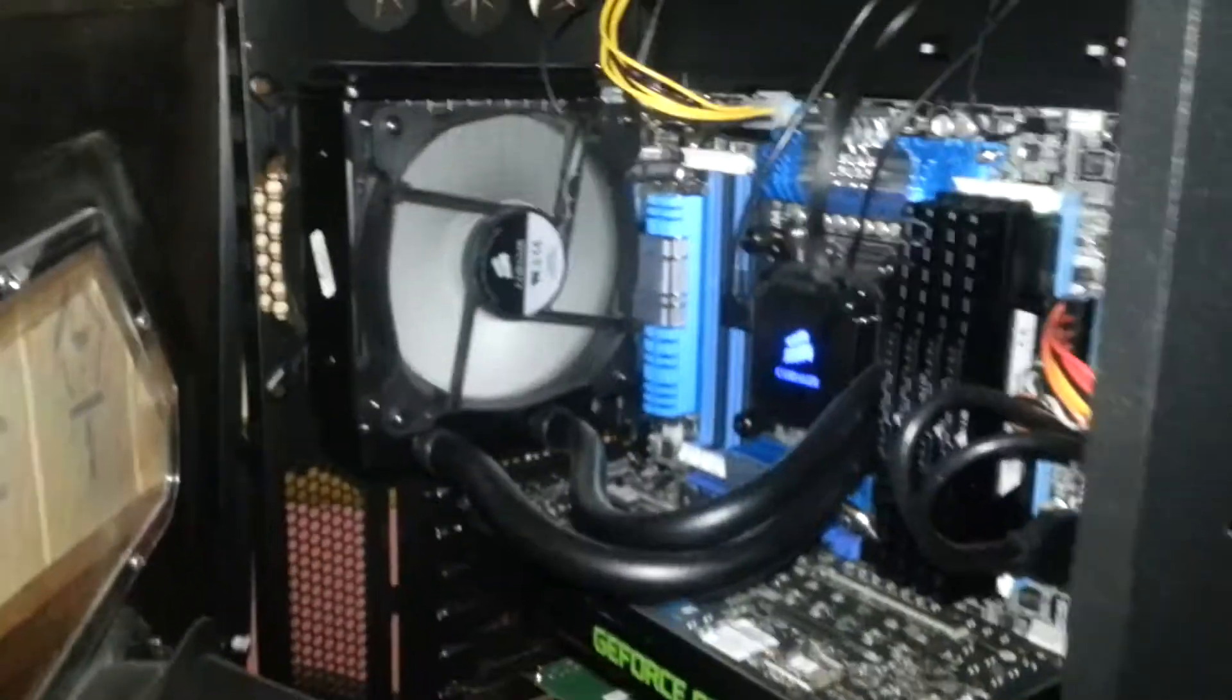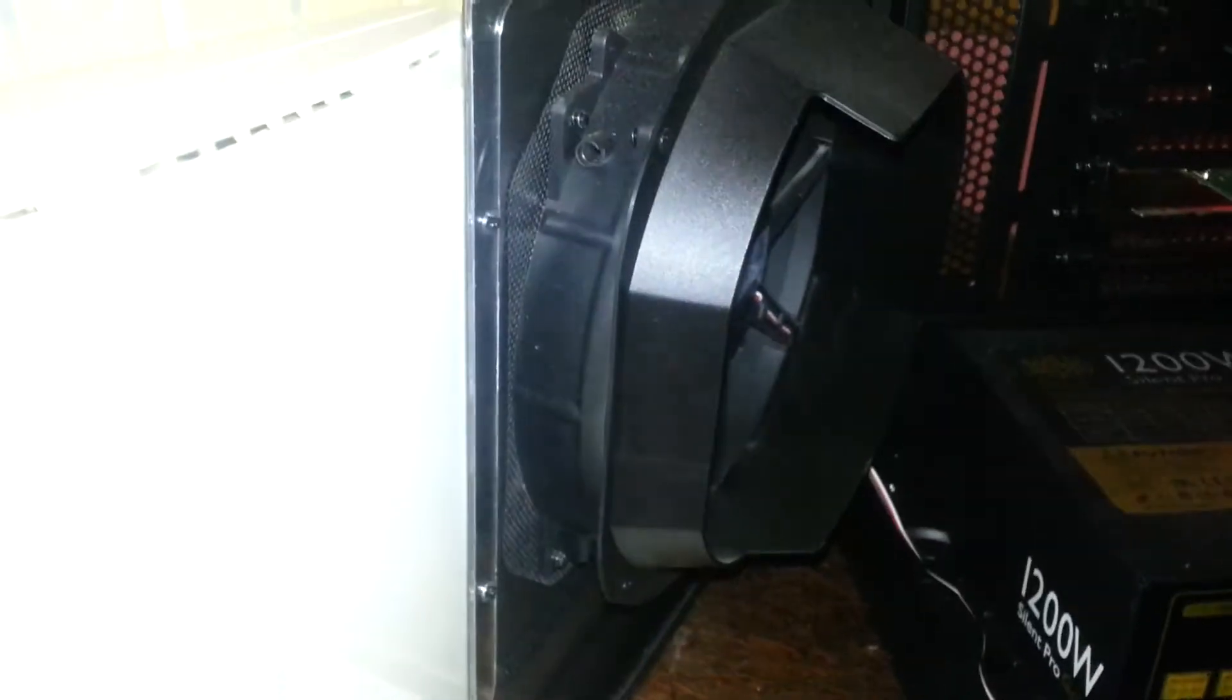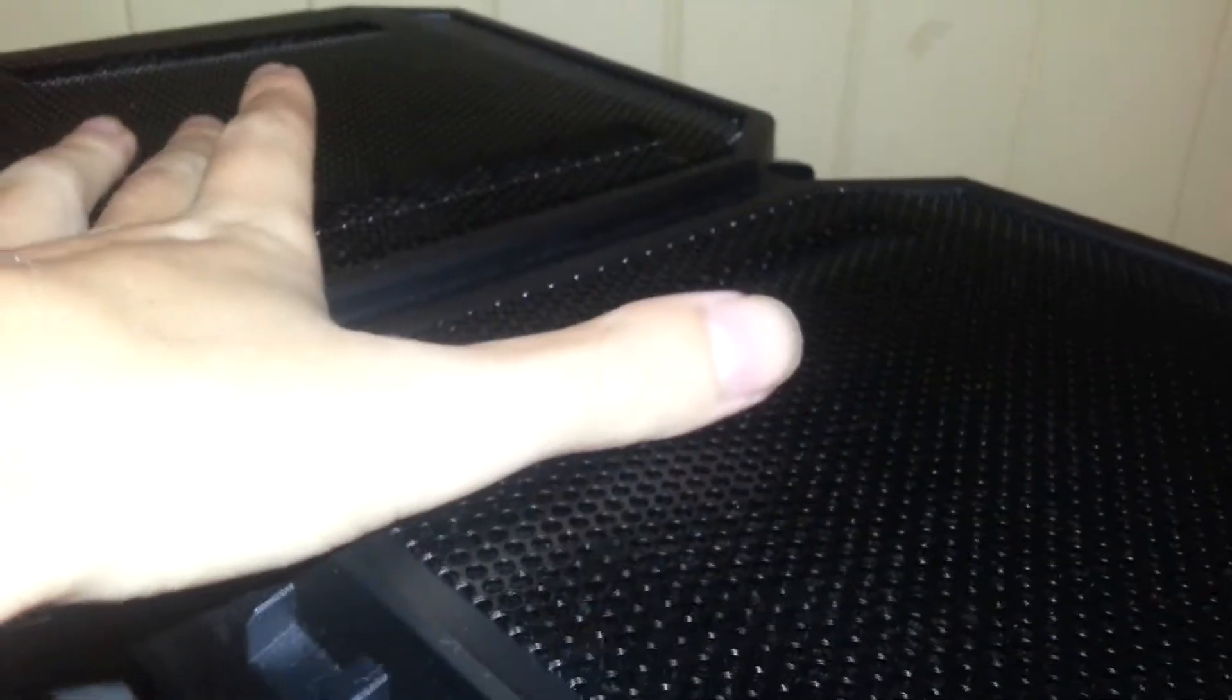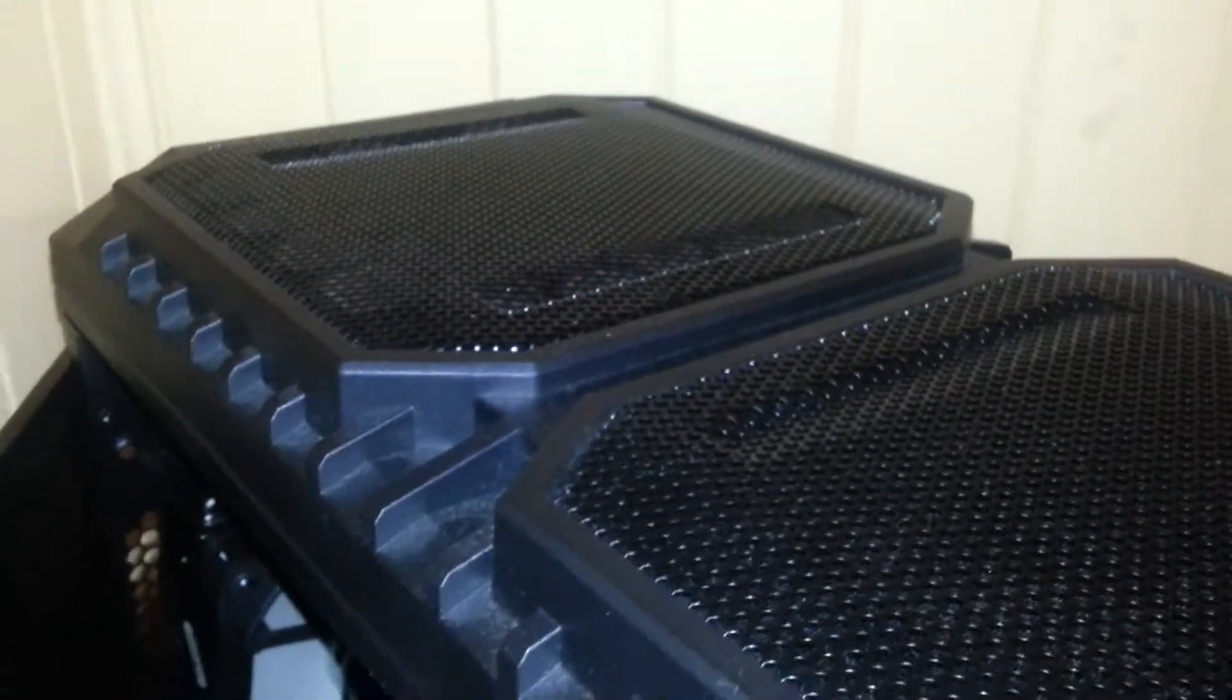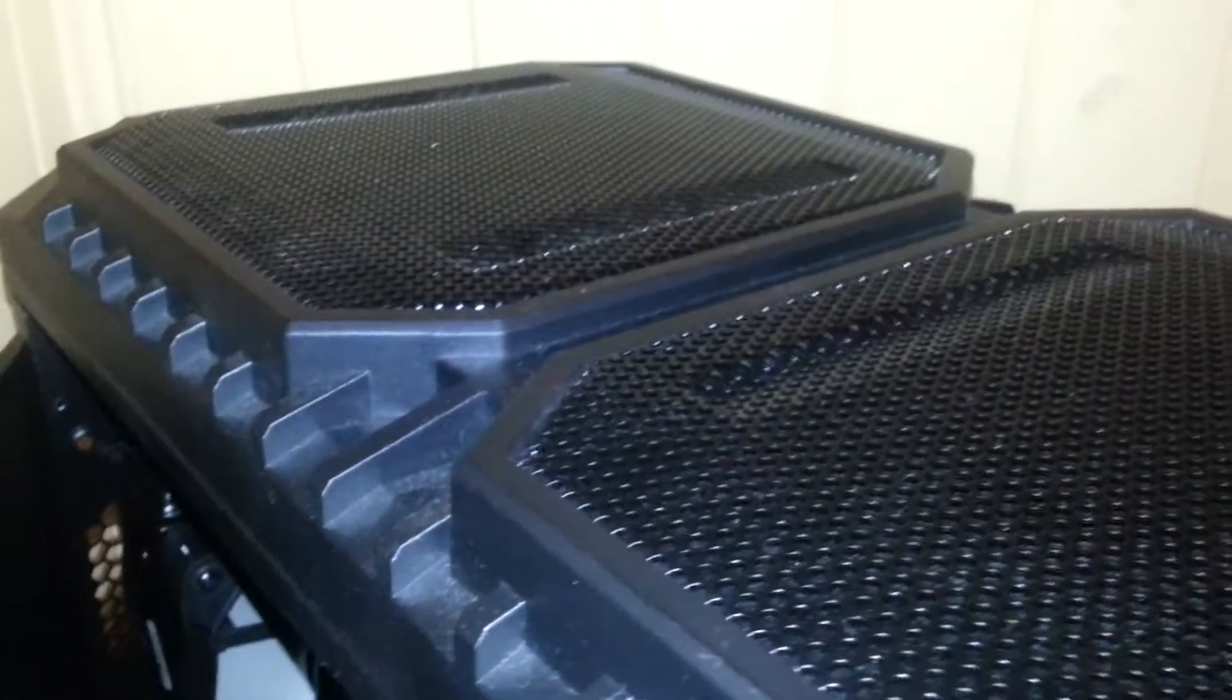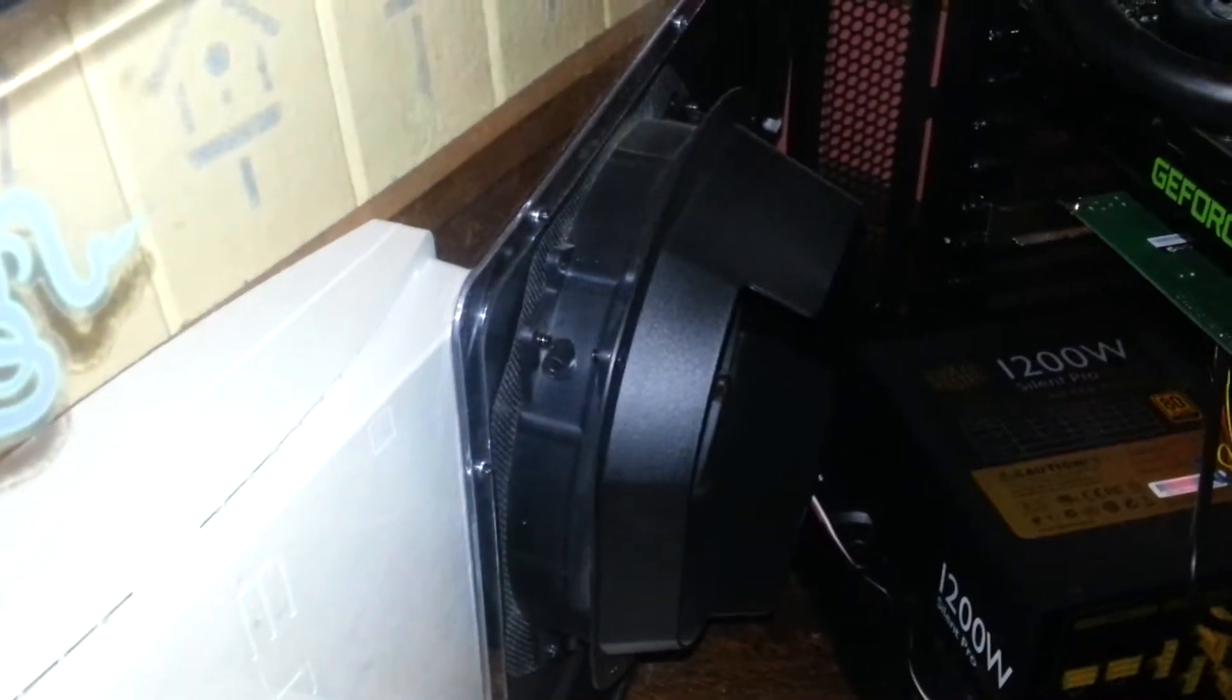So the case is still running all the original stock fans. As you can see. It has one 200mm up here. And it has space for another 200mm up here. I will be replacing that one over there and putting another one in there. Two 200mm red LED fans in there. Just to pretty it up a little bit. Make it a little bit more, you know, my machine type deal. And also, another LED fan to go there as well.